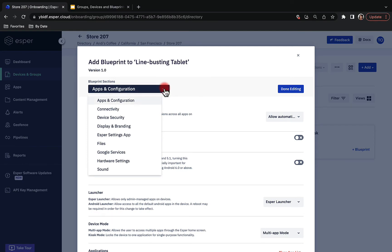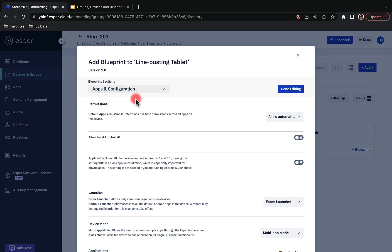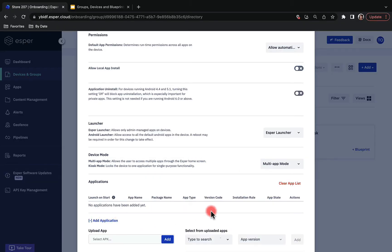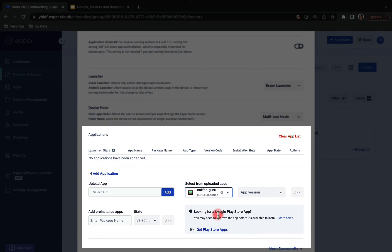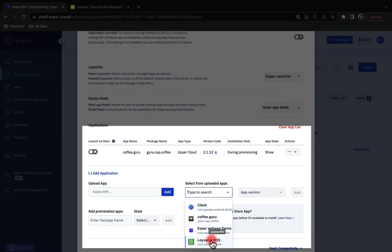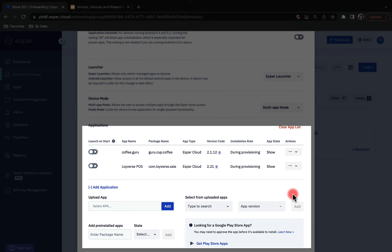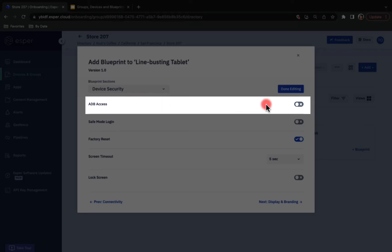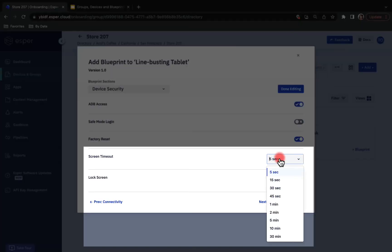There is a lot of information here, so make sure to check our console documentation to learn more about each of these settings. For the Line Busting Tablets, I want to make changes in the Apps and Configuration tab. First, I'll make sure my device is in multi-app mode. Second, I'll make sure my applications are added to the device — my Ko-fi menu app and my point-of-sale application. Make sure to check the app version and click Add for each. Next, I'll go to the Device Security section, enable Android Debug Bridge, and increase my screen timeout to 5 minutes.